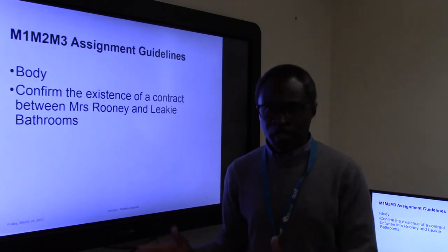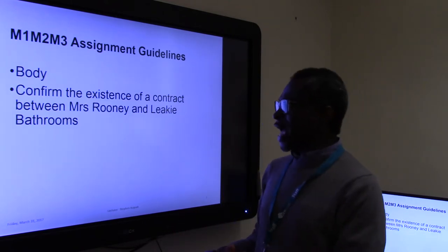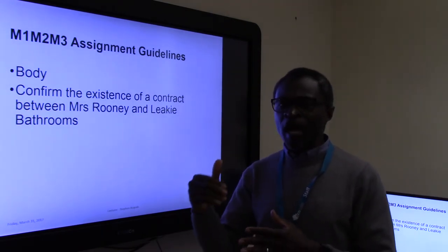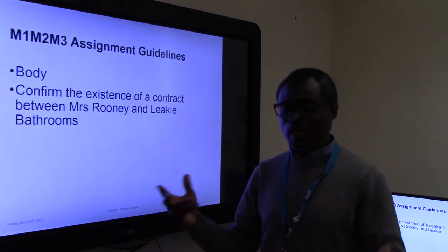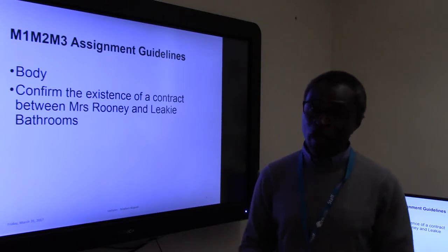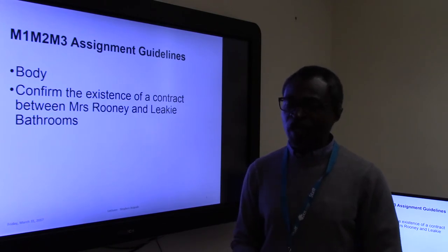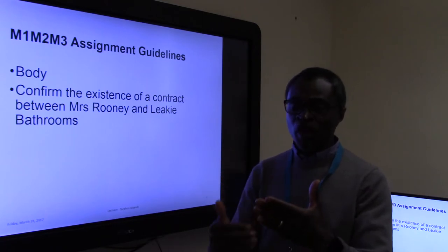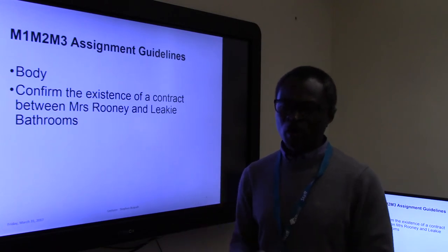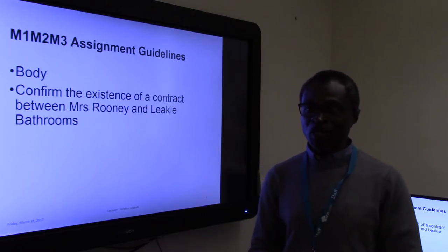Once you've looked at all those cases — Harris v Nickerson, Partridge v Crittenden, and Carlill v Carbolic Smoke Ball — you need to confirm the existence of a contract. As you read through the scenario, there is clear evidence that they did at some point come to an agreement. The key thing is that we know they came to an agreement, so there is a contract, and once there is a contract, rights and obligations arise based on it.